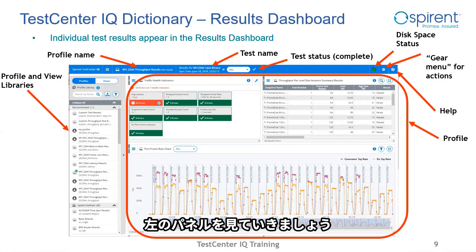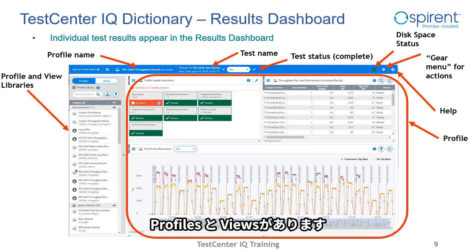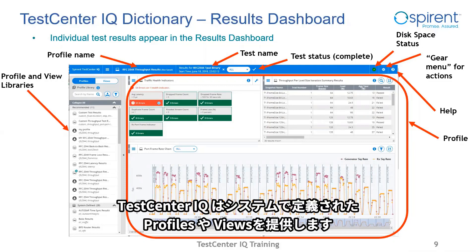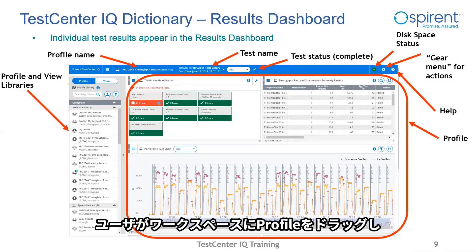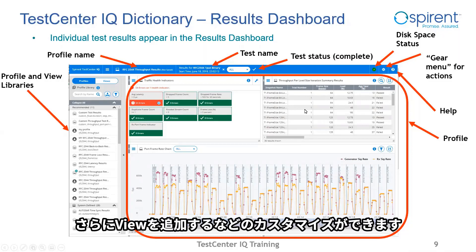This page also has a left panel, which is called libraries — one with profiles and one with views. Test Center IQ is flexible. It provides both system profiles and system views which the user can drag into the profile workspace. These give the user building blocks to customize his view of results while also providing a starting point and guidance for that analysis.